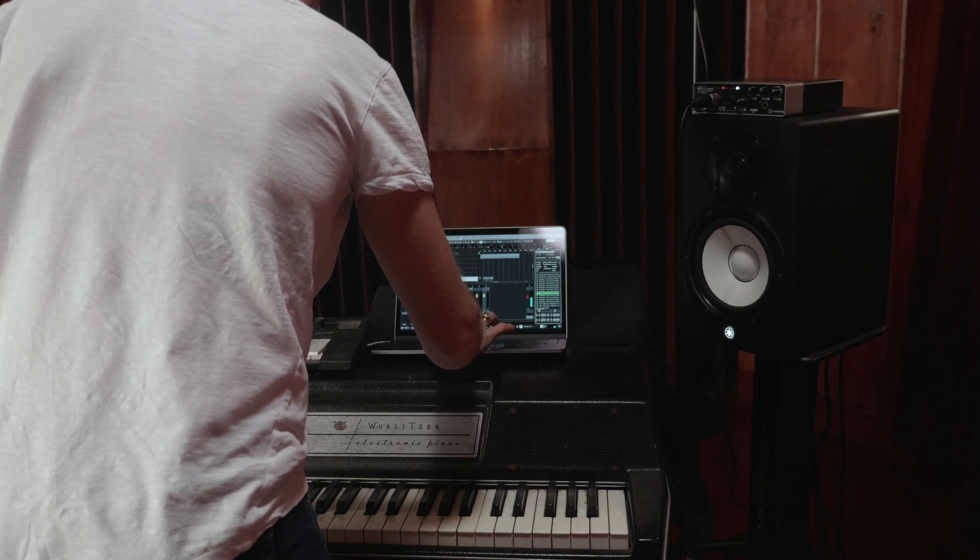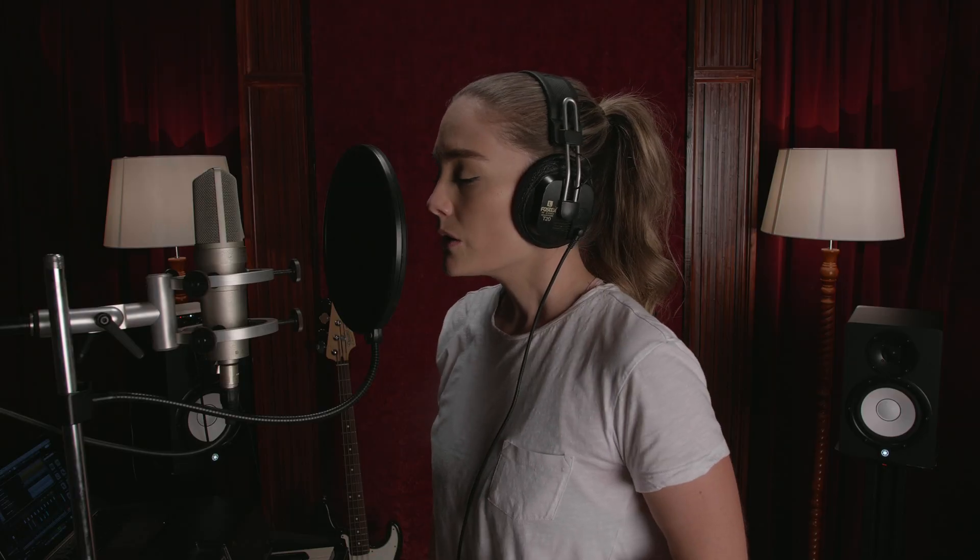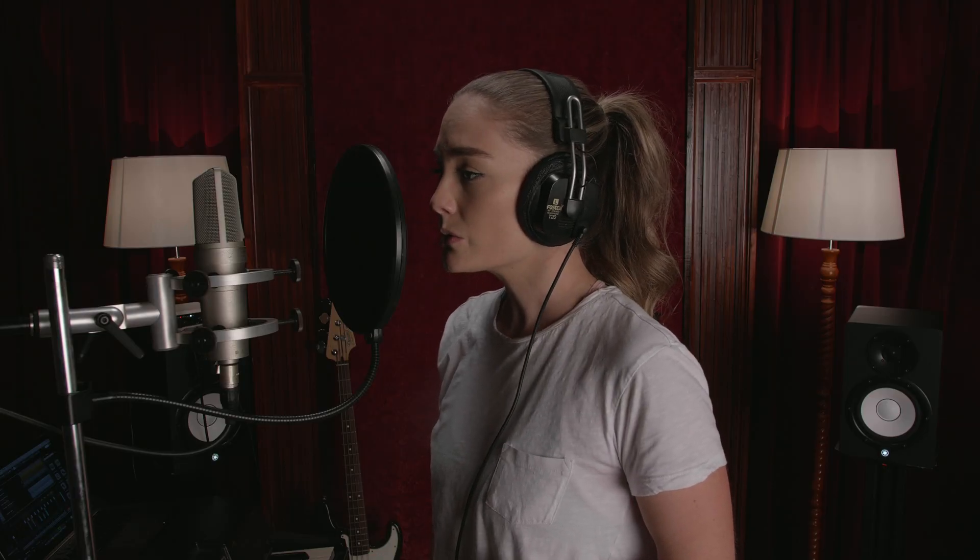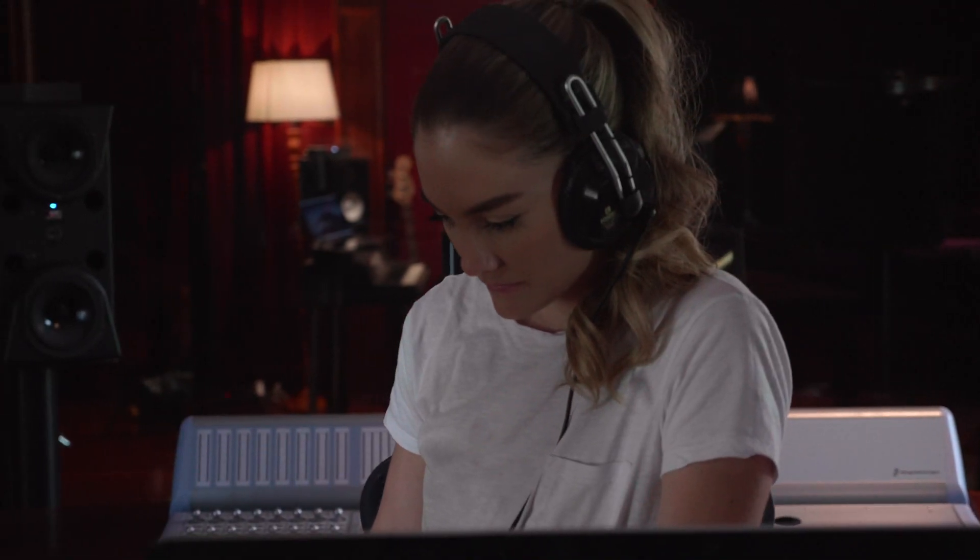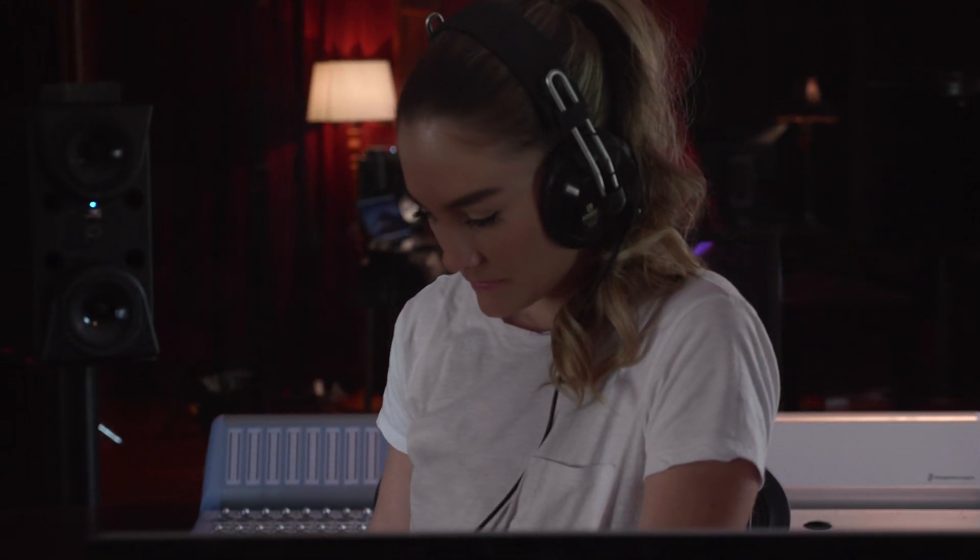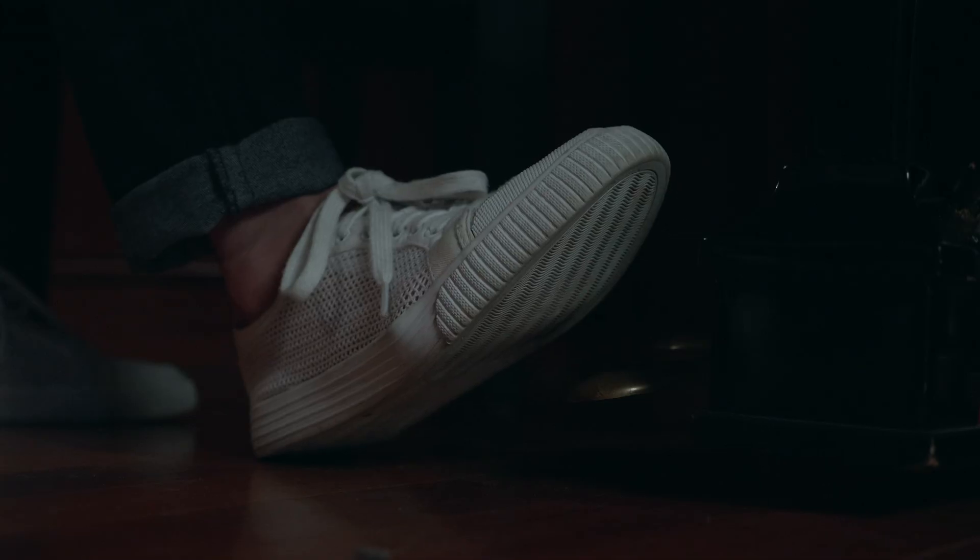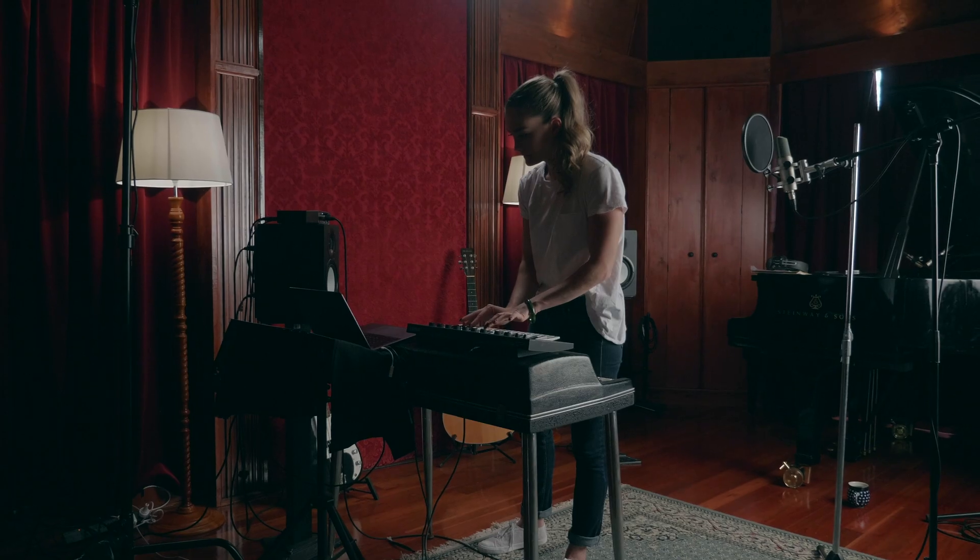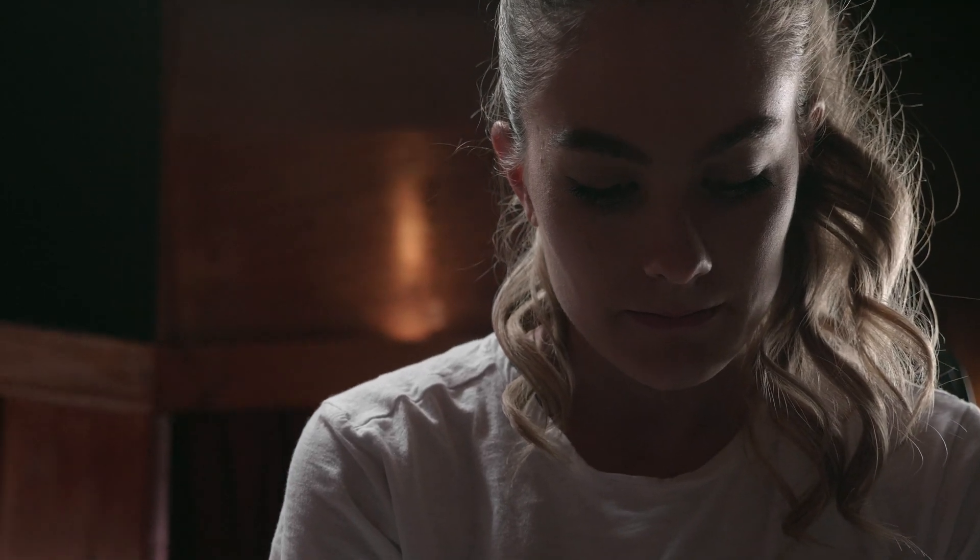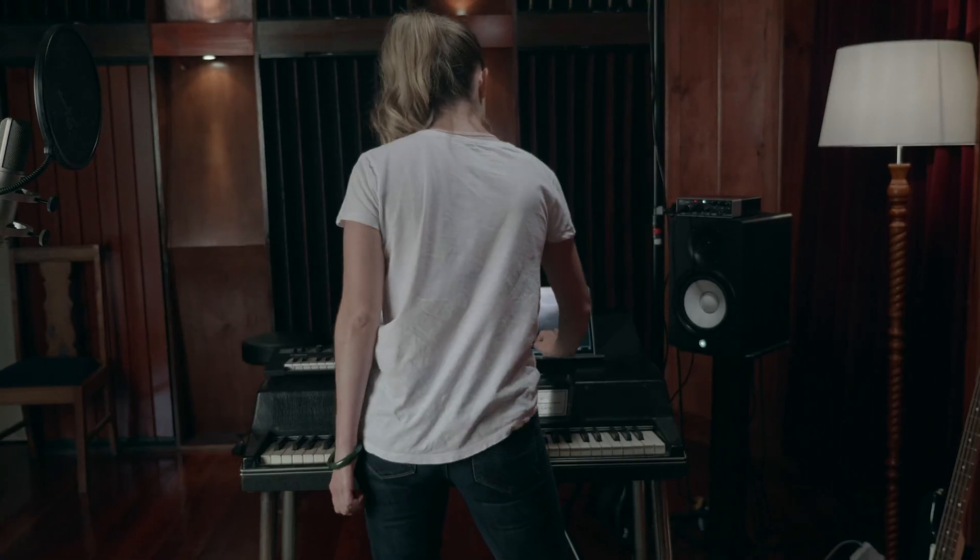Hi there, in this third video in this video series on Cubase AI and LE 10.5, we're going to look at how you can start to create and access beats inside of Cubase.